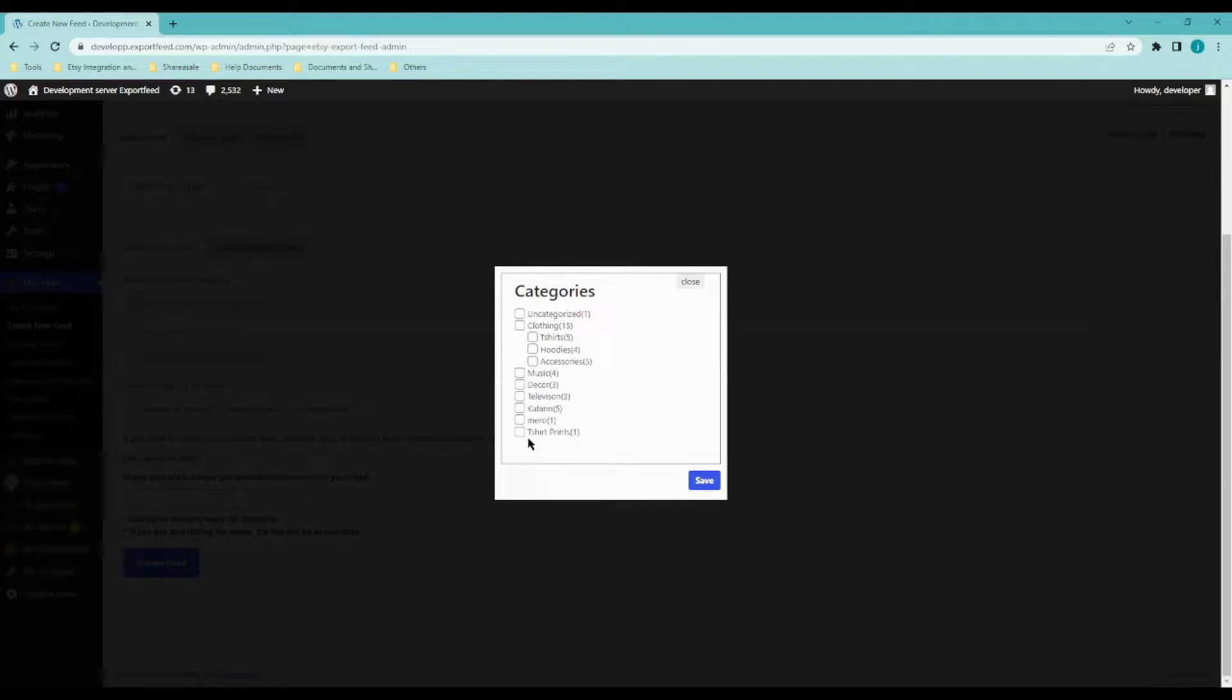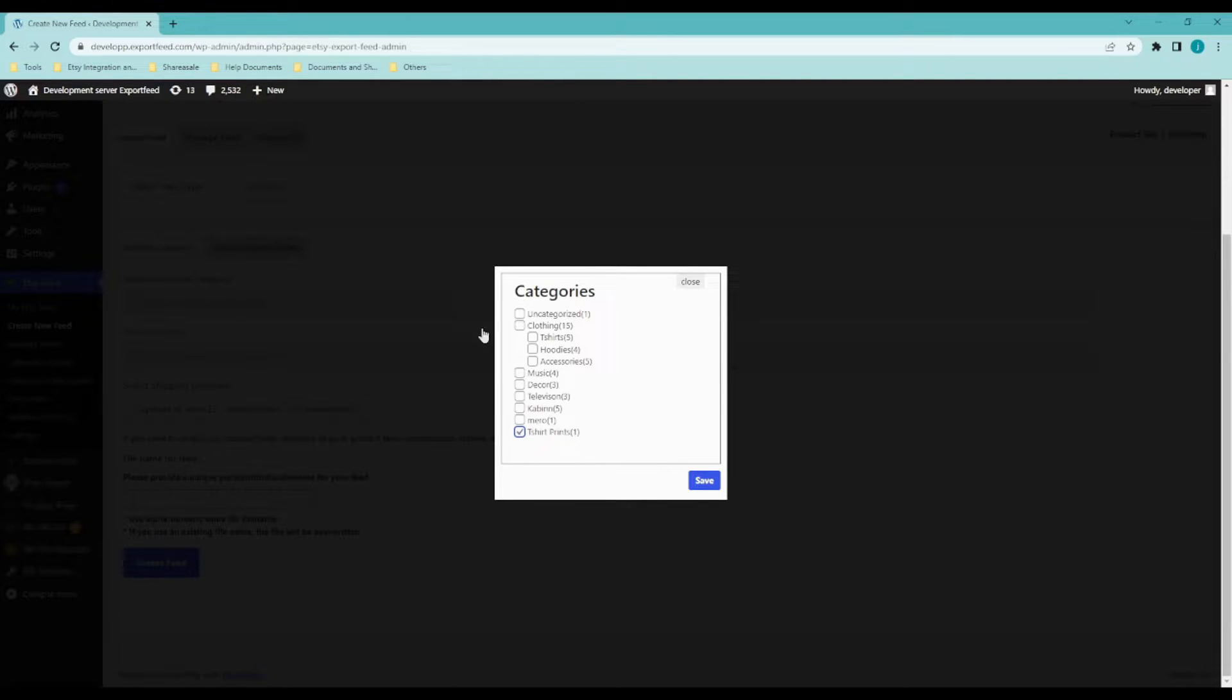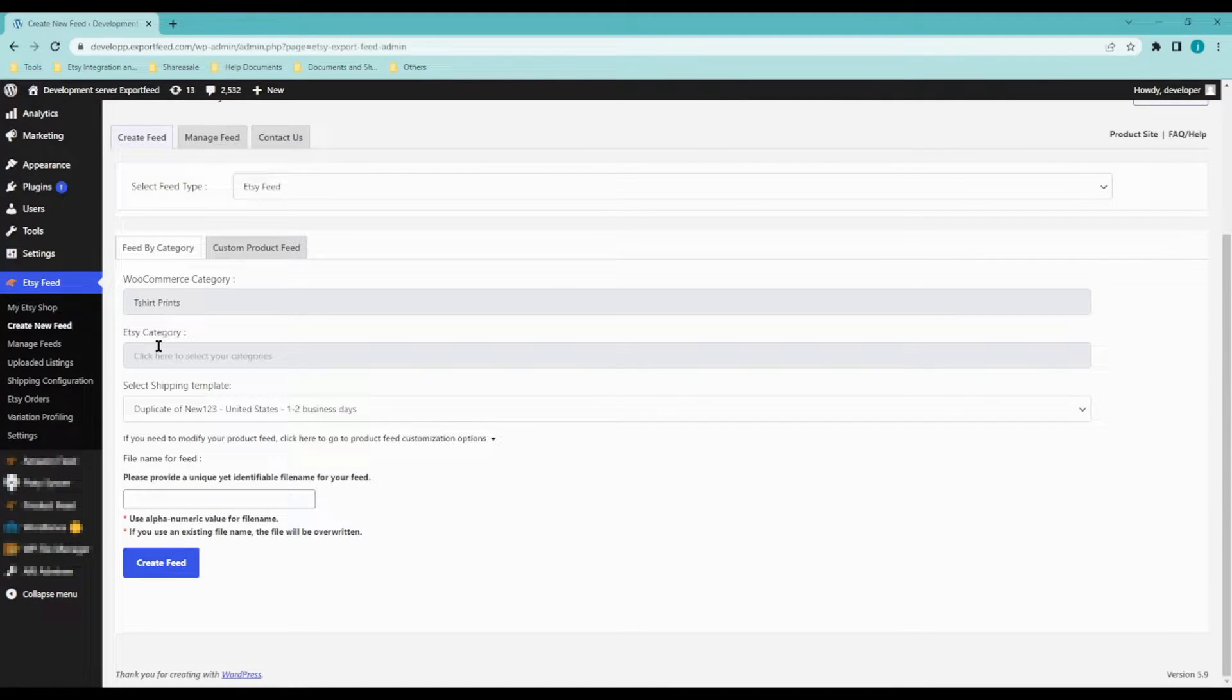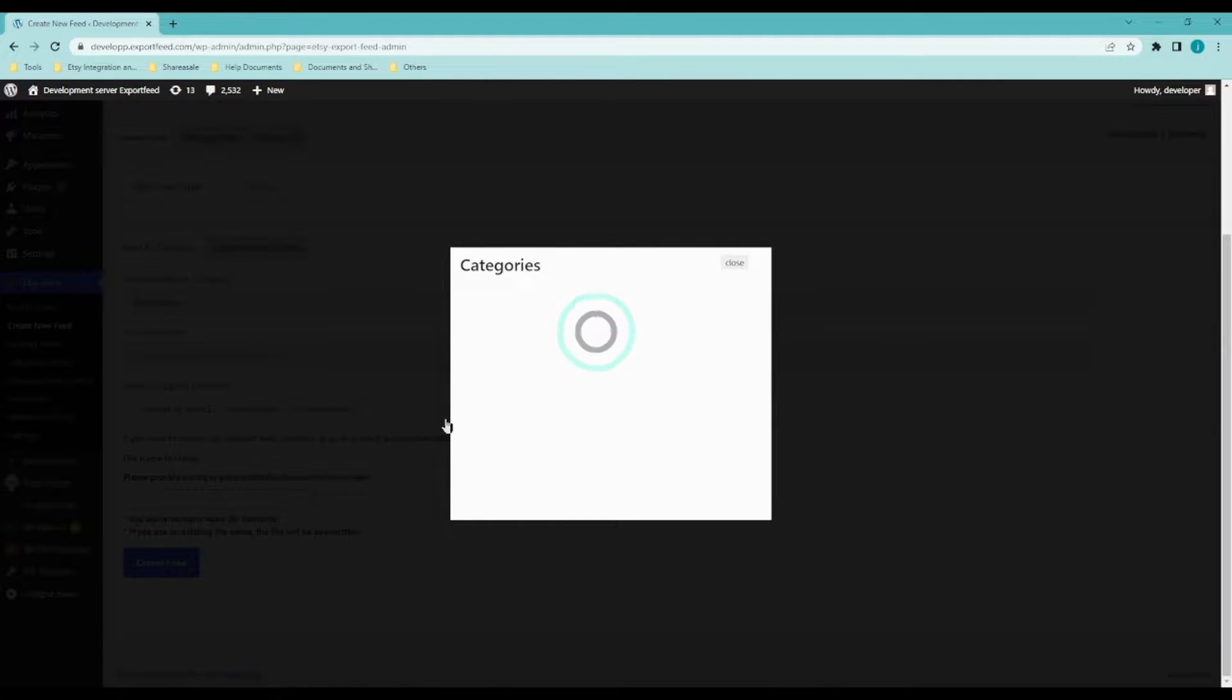Let's say I want to sell t-shirt prints. So these are the WooCommerce categories for your products. Click on save and click on Etsy category.